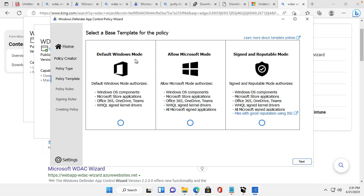There are template options available. Default Windows means only default Microsoft-signed applications can be installed. There is also an option to allow all Microsoft-signed applications. I will go for Signed and Reputed mode — you can select whatever base template you want.